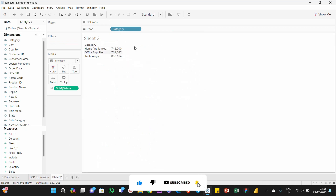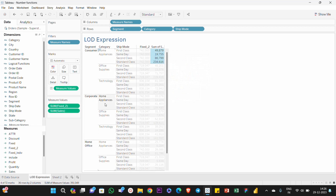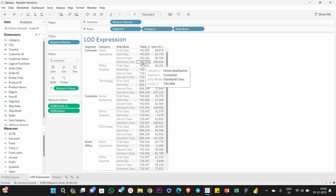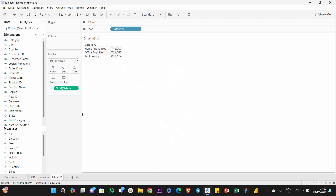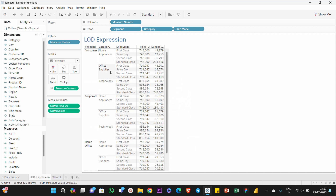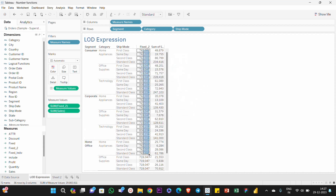Home Appliances value is correct. When you split by Consumer, the home appliances value is correct. In Corporate Home Appliances, the values sum together: Consumer home appliances plus Corporate home appliances plus Home Office home appliances equals 742. So the fixed LOD expression gives you the segment-level total repeated — this is our basic understanding of Fixed LOD expression.